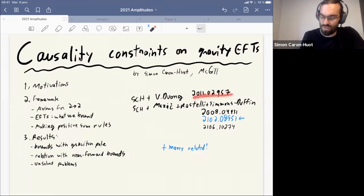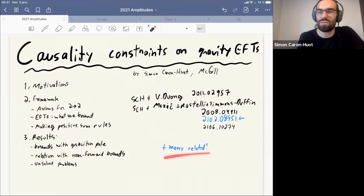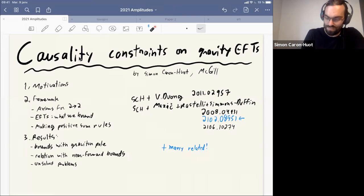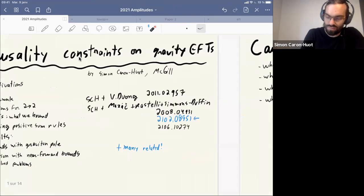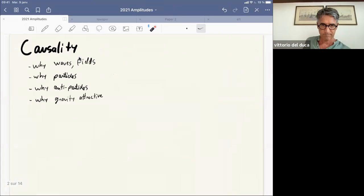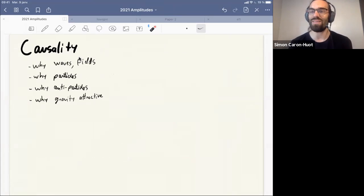I'm going to talk about these two papers, and of course there have been many related works — some of them will be cited, not all. So: what has causality done for you recently, physics-wise?